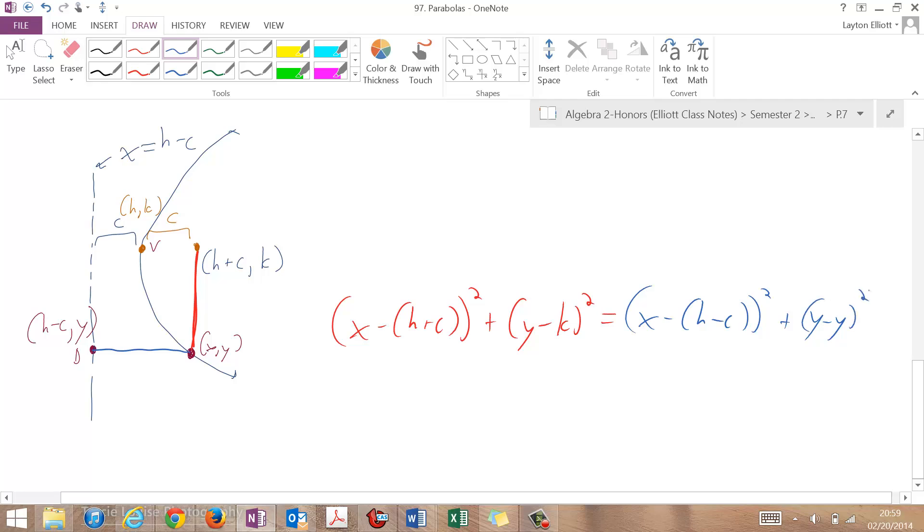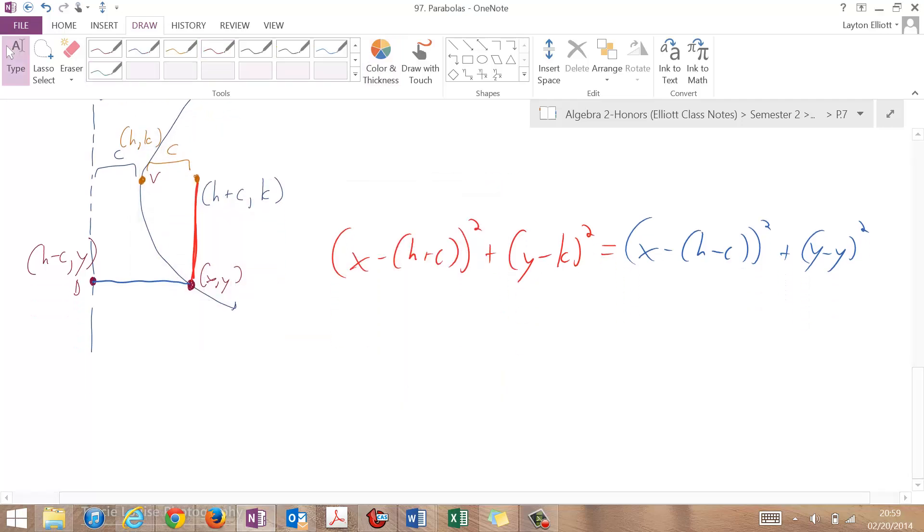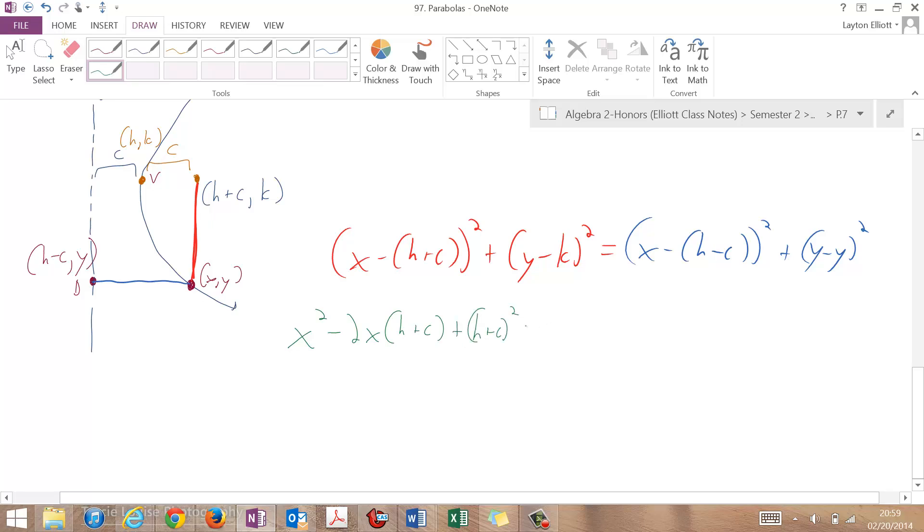So very similar to the one we just did up above. So if I work this out and start working it out, I'm going to square this left side. So I get x squared minus 2 times x times (h plus c). Then plus, I'm going to have (h plus c) squared. Then plus, I'm going to keep that as (y minus k) squared.